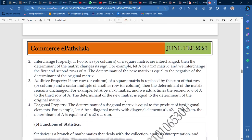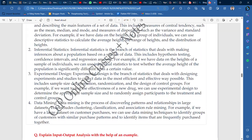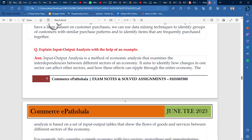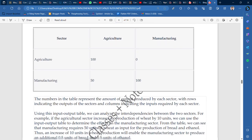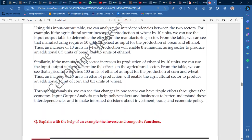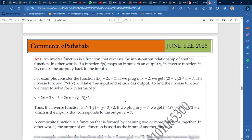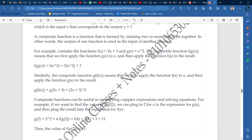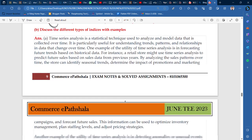If you want to buy these notes, you will have to pay 100 rupees through whatever phone pay app you have. Pay to our phone number 8106-5300 and share the screenshot on WhatsApp, and I will send you the PDF.